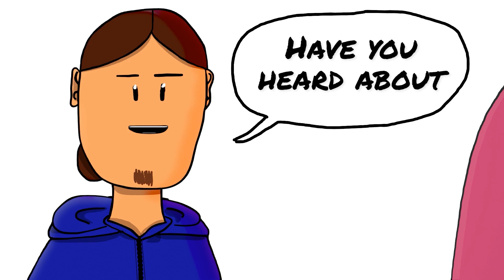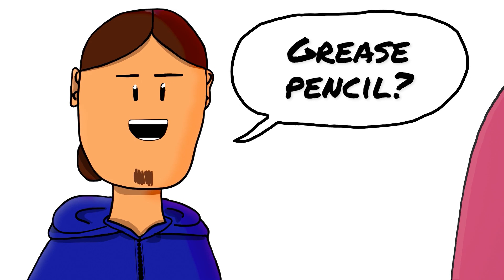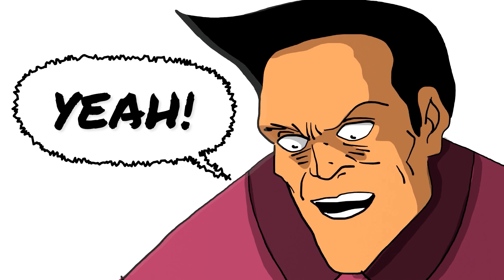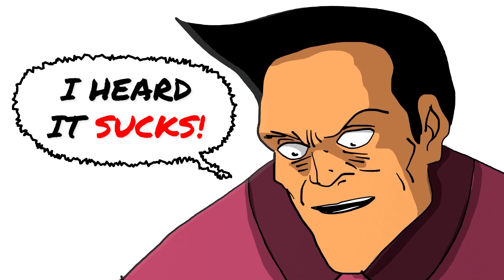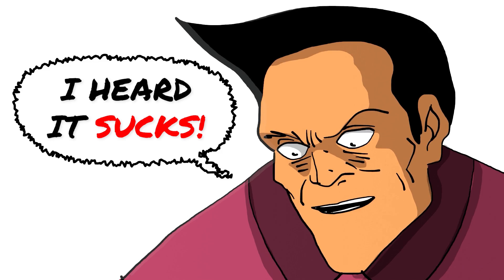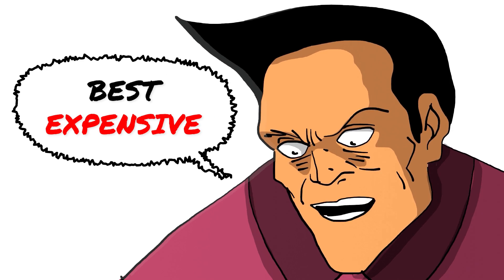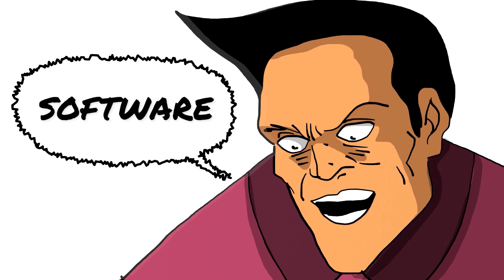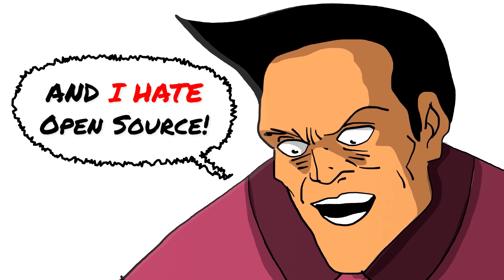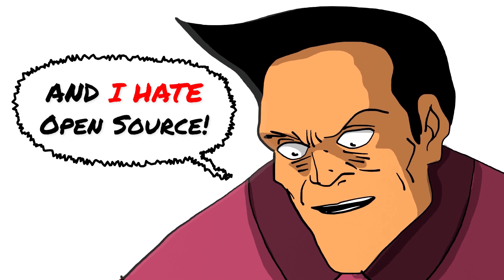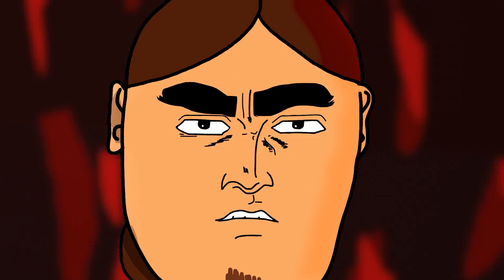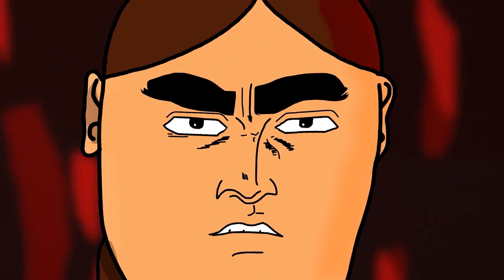Hey man, have you heard about Grease Pencil? Yeah, I heard it sucks. I use the best expensive software and I hate open source. You're a... Have a seat.